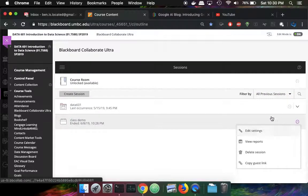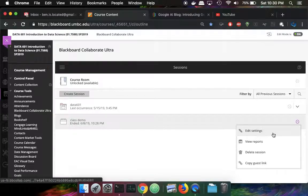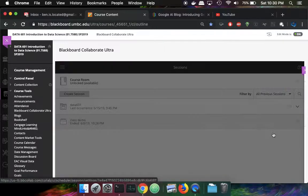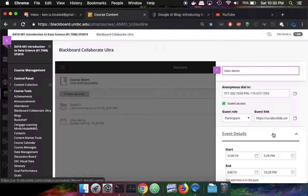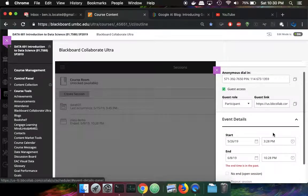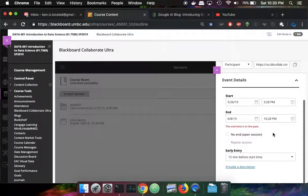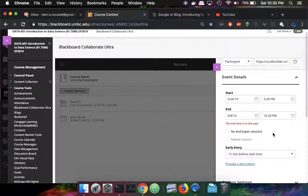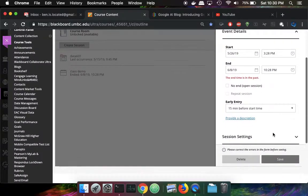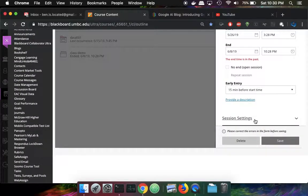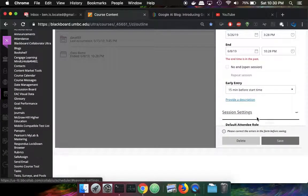The edit settings is grayed out, but I can still click on it. And if we scroll down, it looks like there's nothing there, but we have to just keep scrolling to get to session settings.